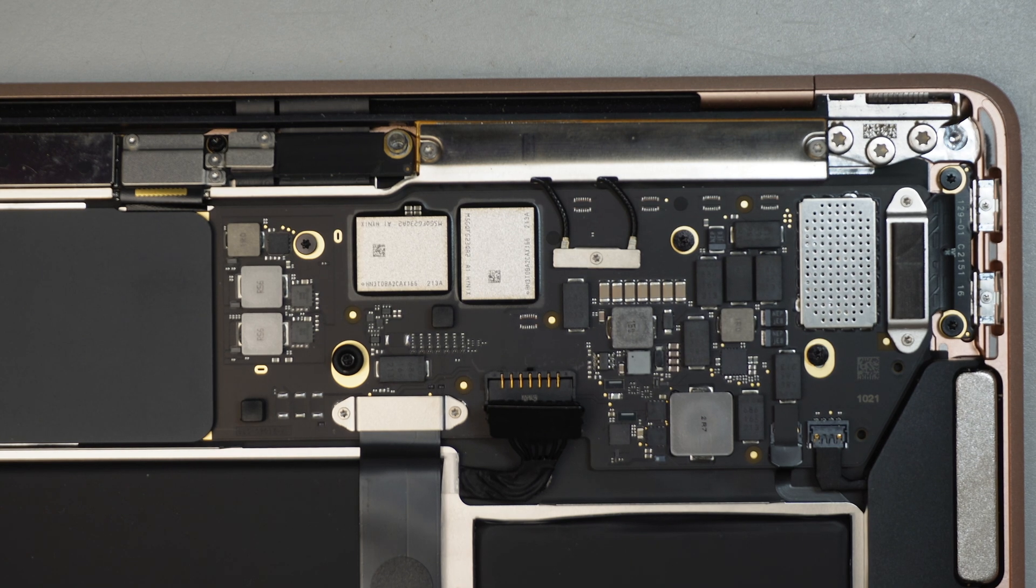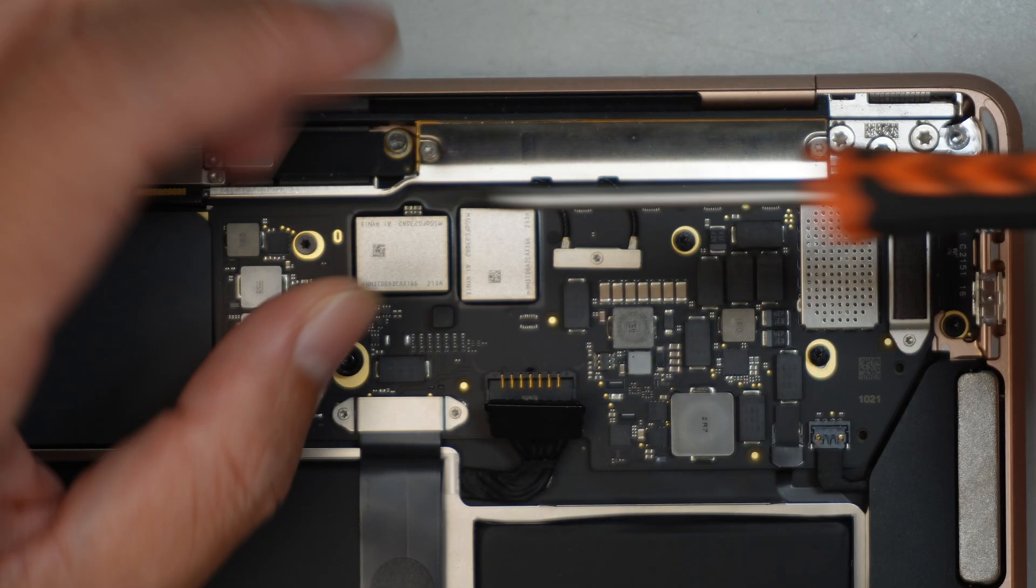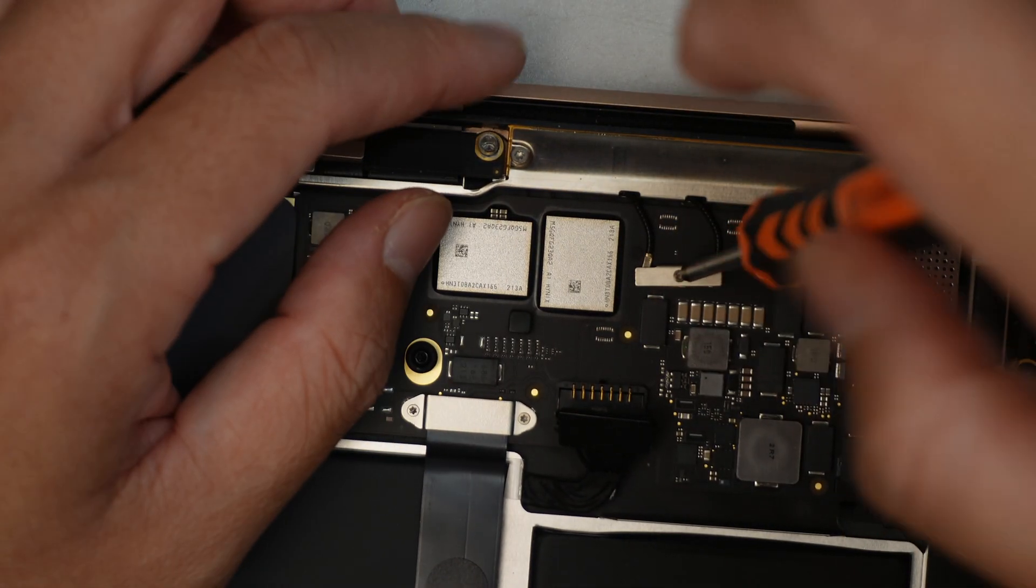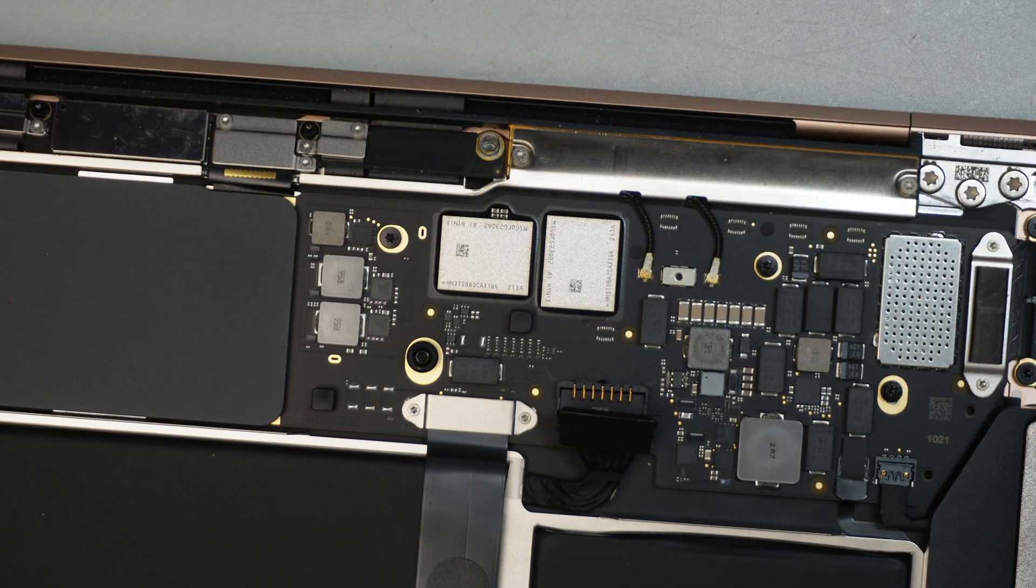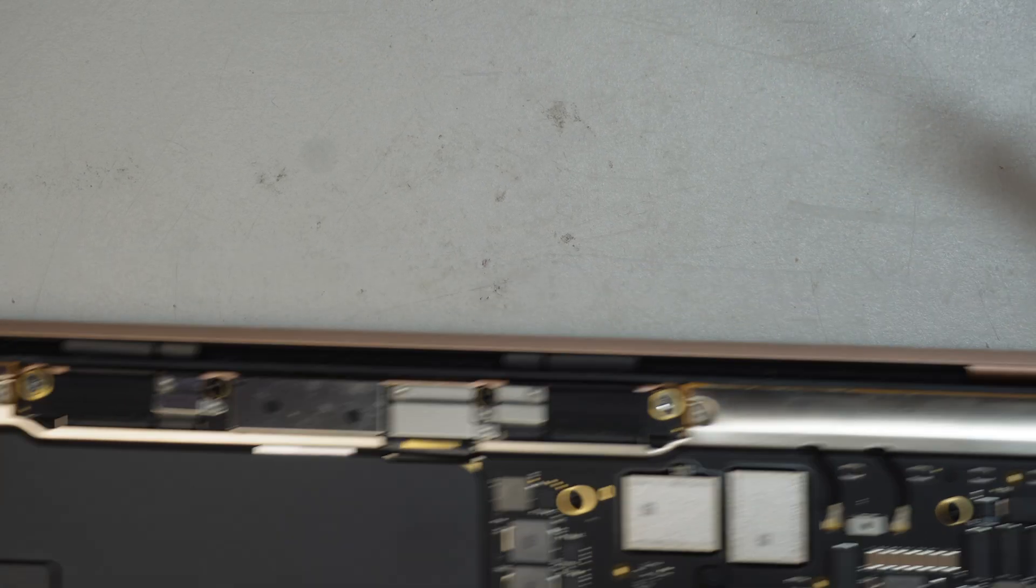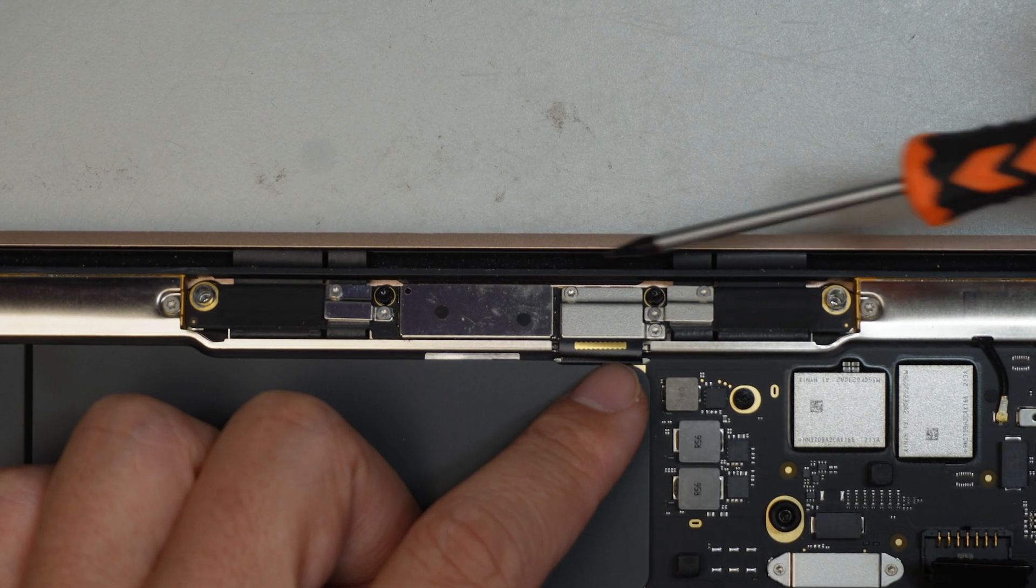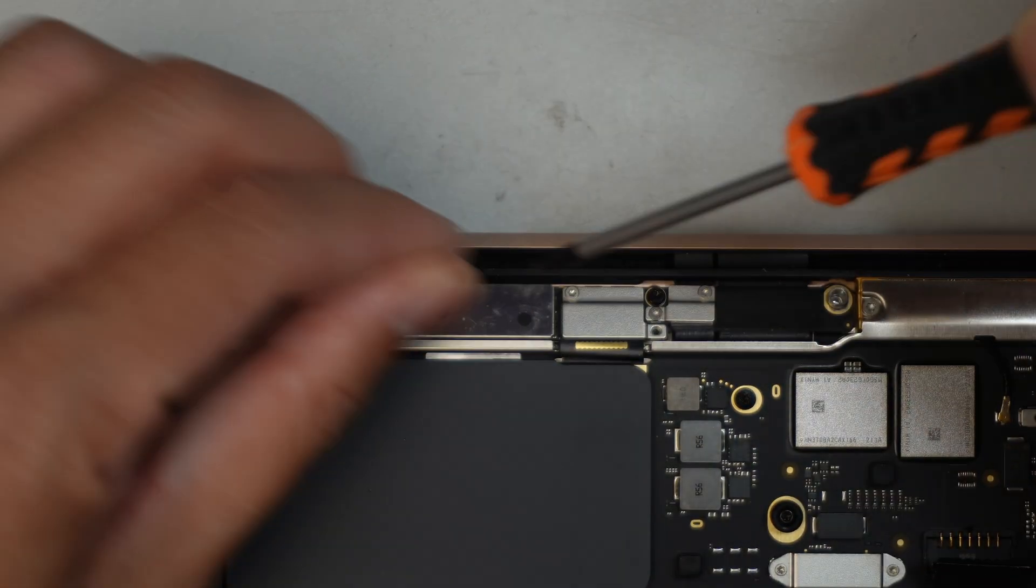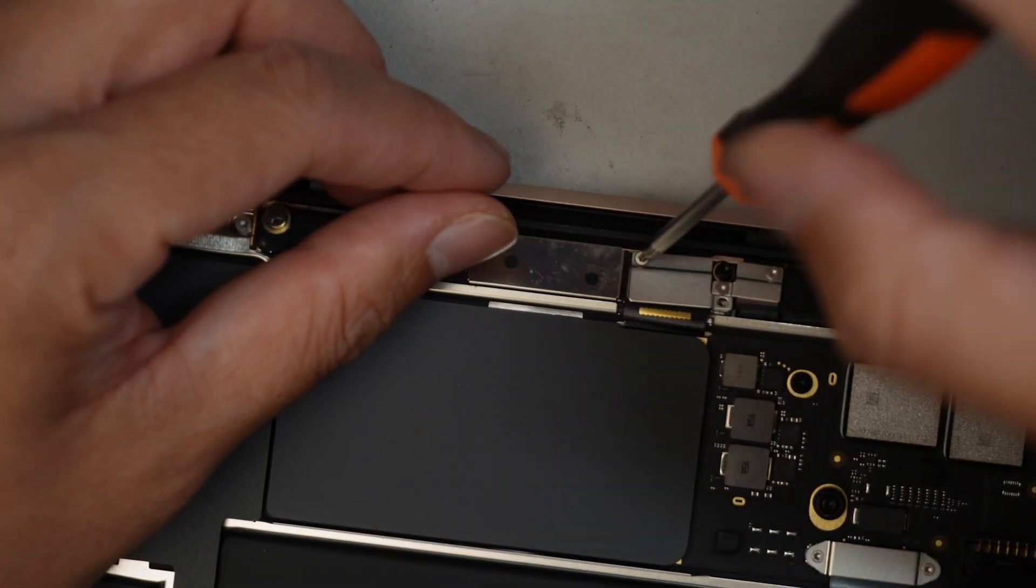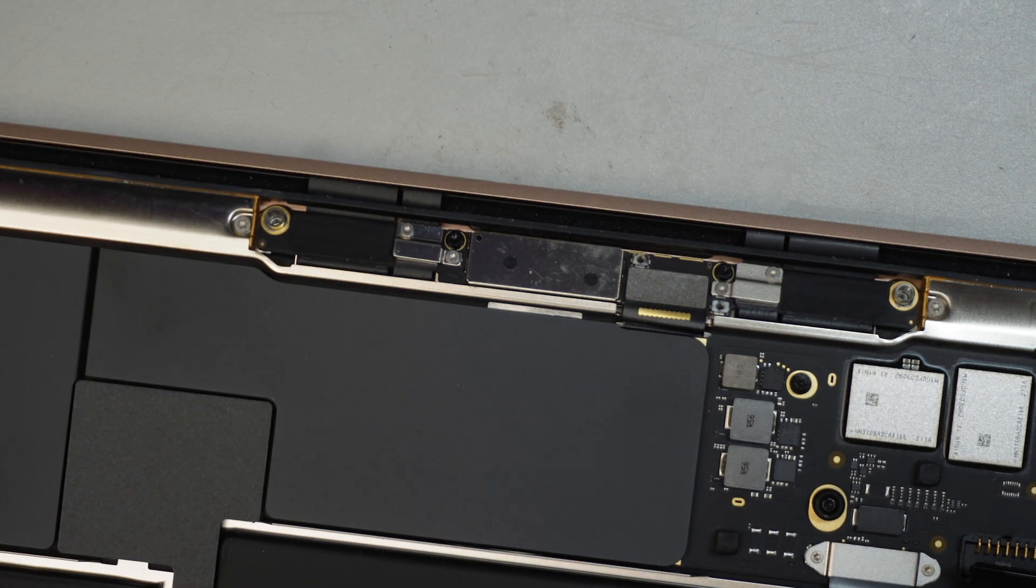Next step, I'll be using a T3. Remove that screw, which is the Wi-Fi screw here. Remove the bracket as well. The next step, remove these two screws.